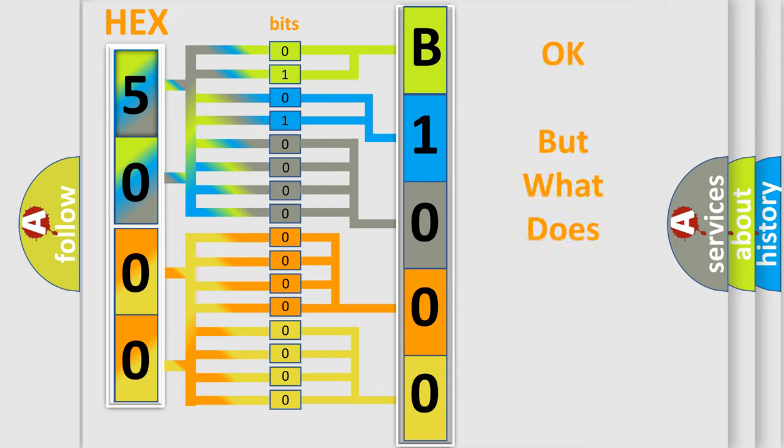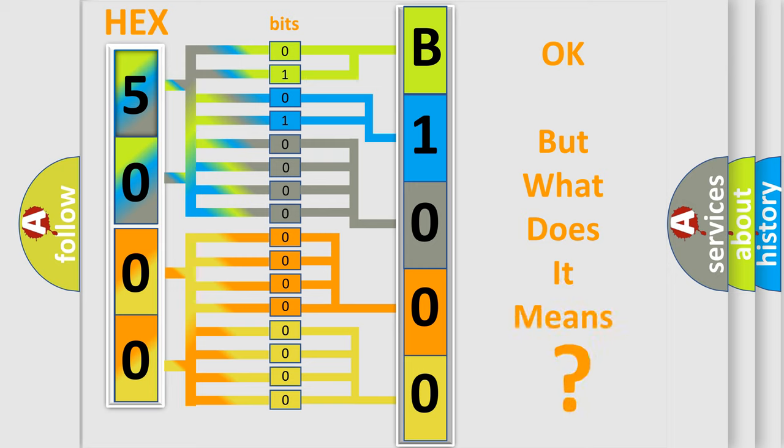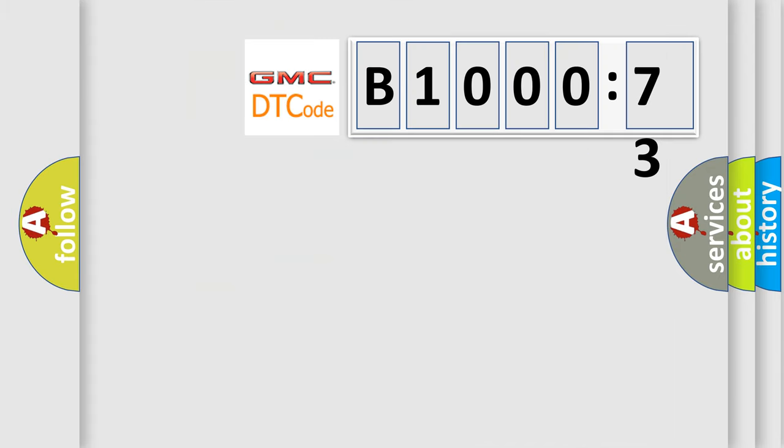The number itself does not make sense to us if we cannot assign information about what it actually expresses. So, what does the Diagnostic Trouble Code B100073 interpret specifically?